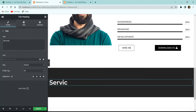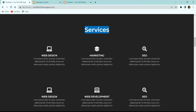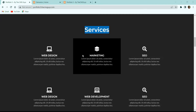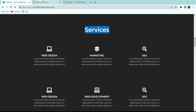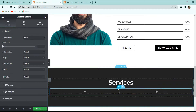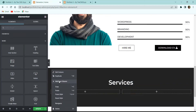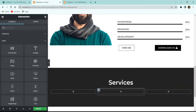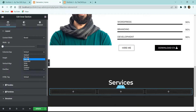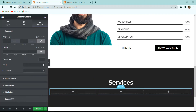Next we need three icon boxes in a row. Click the nine-dot icon, drag an Inner Section after the heading, and add another column to make three columns total. In the column settings, set Column Gap to No Gap. In the Advanced tab, give 20px of top padding to the inner section.